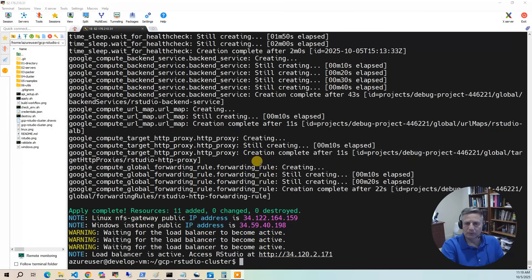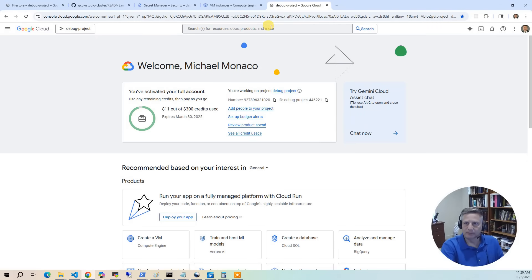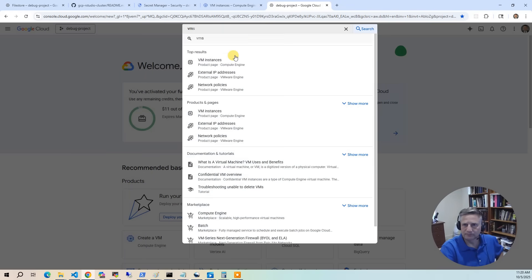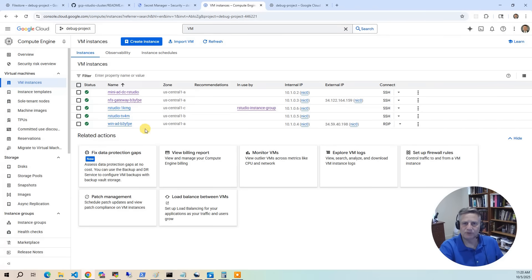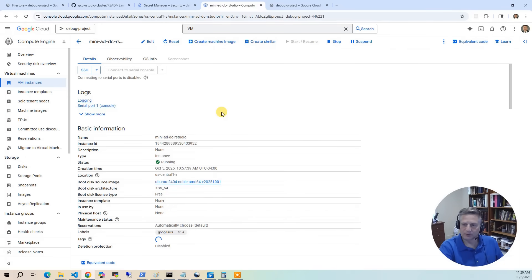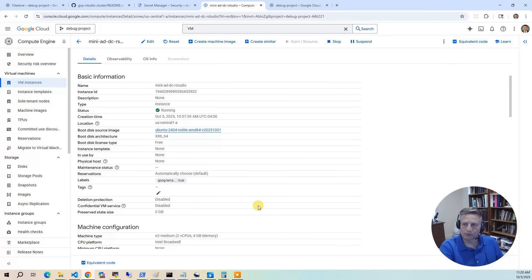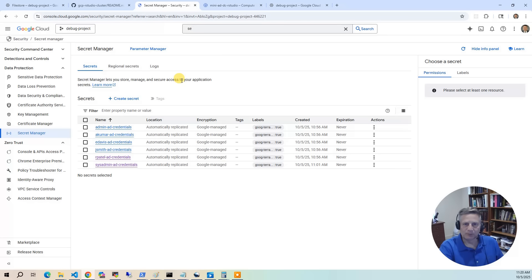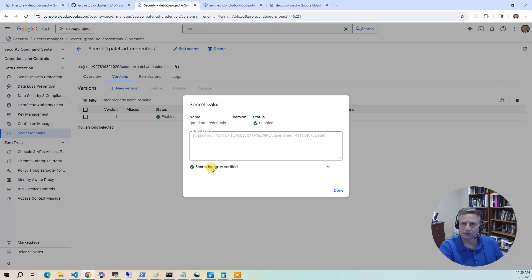The build has completed. Let's take a look at what got built in the console. Bringing up VM instances, we have six instances running. The first is the Mini-AD controller — this is the RStudio domain controller where our users are defined. As part of this deployment, we deploy four sample users and groups with randomized credentials stored in Secrets Manager. For the demo, we'll log in as rpatel — the user ID and password are listed there.